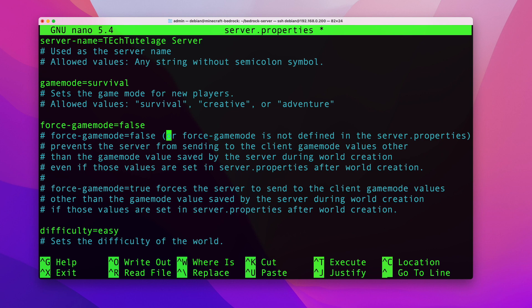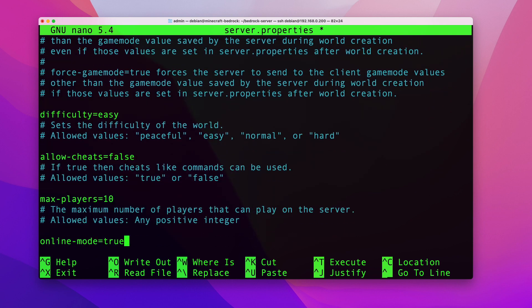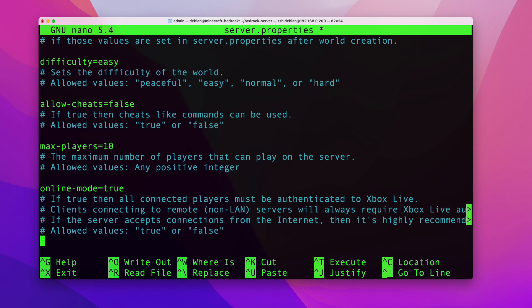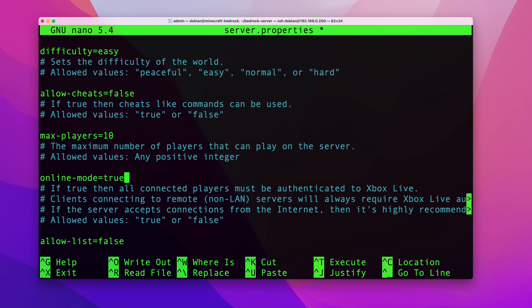In the server.properties file, you can give your server a name — I'll call mine 'Big Tutelage Server'. You can change the game mode, force the game mode or not, and pick a difficulty level. I won't go through all of these since they're personal preferences, but the main thing I'm going to change is the online-mode setting from true to false.